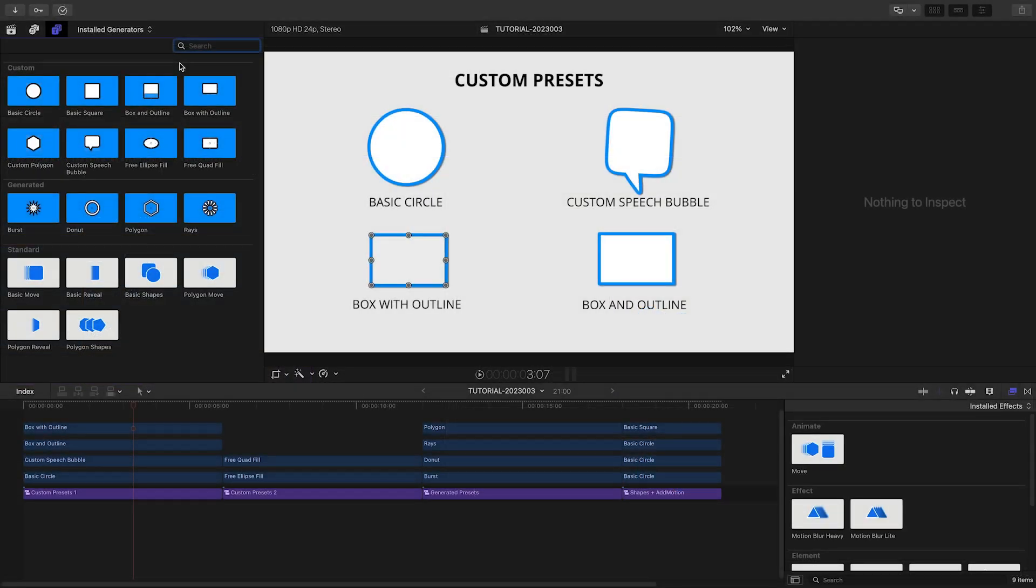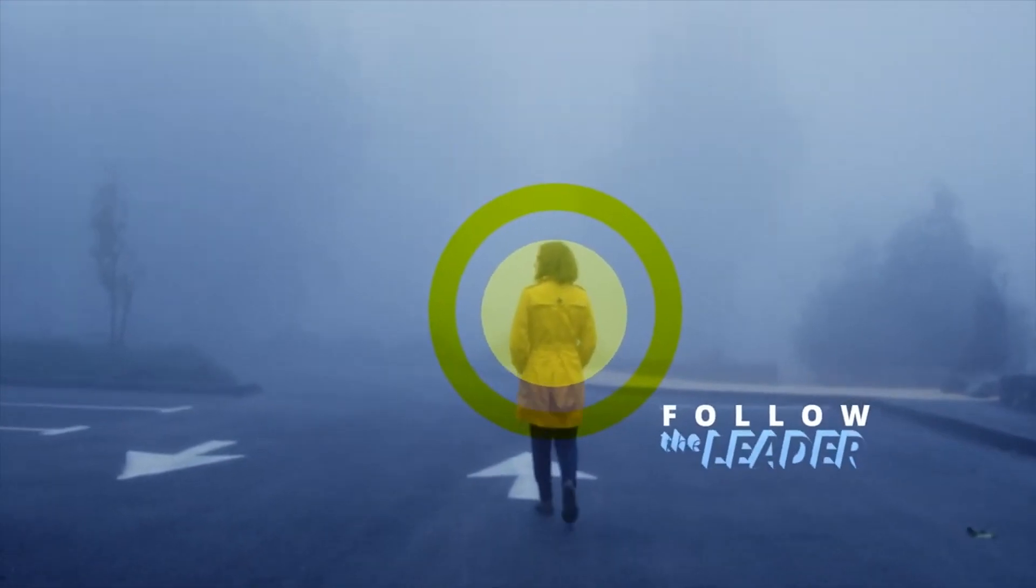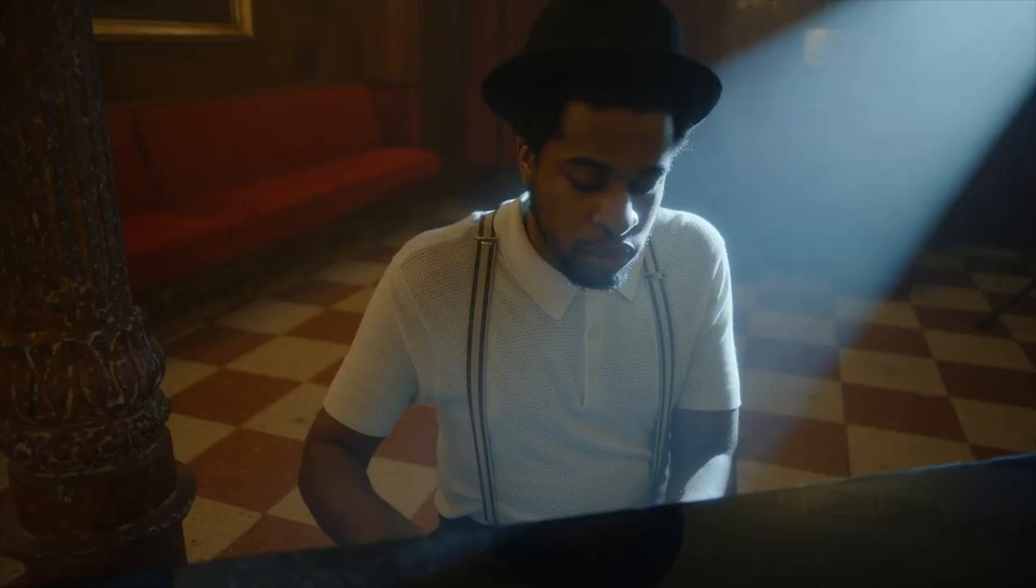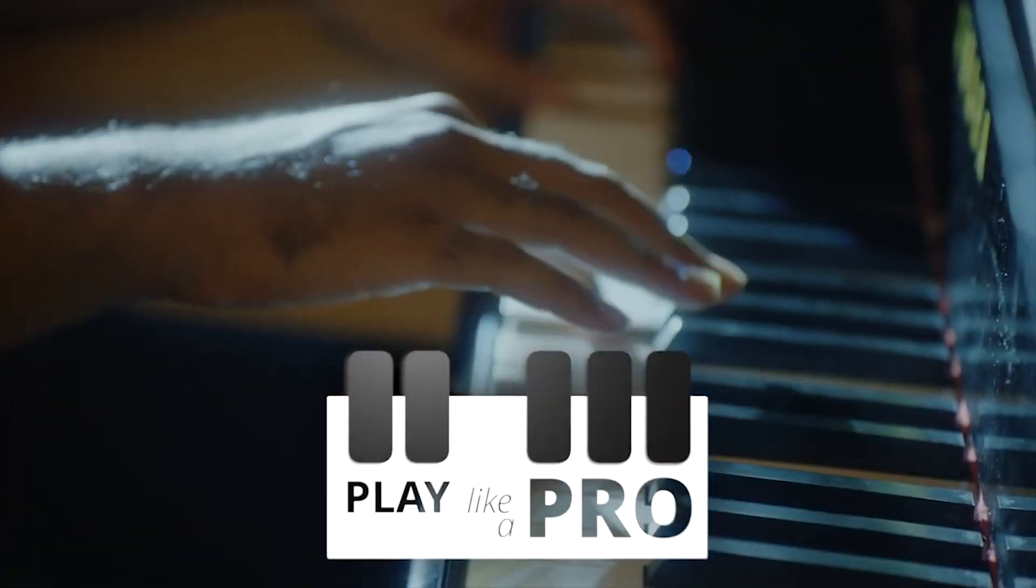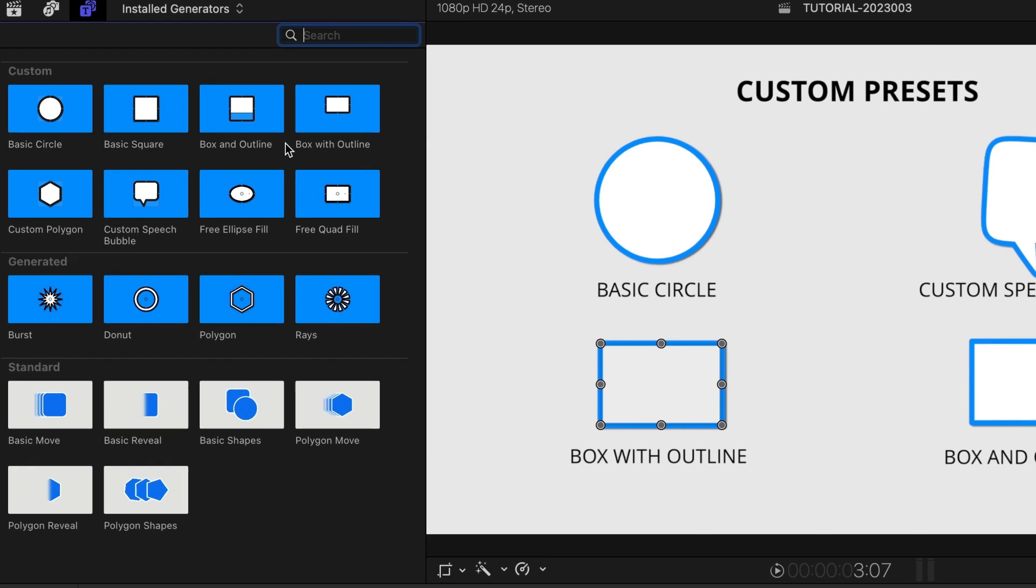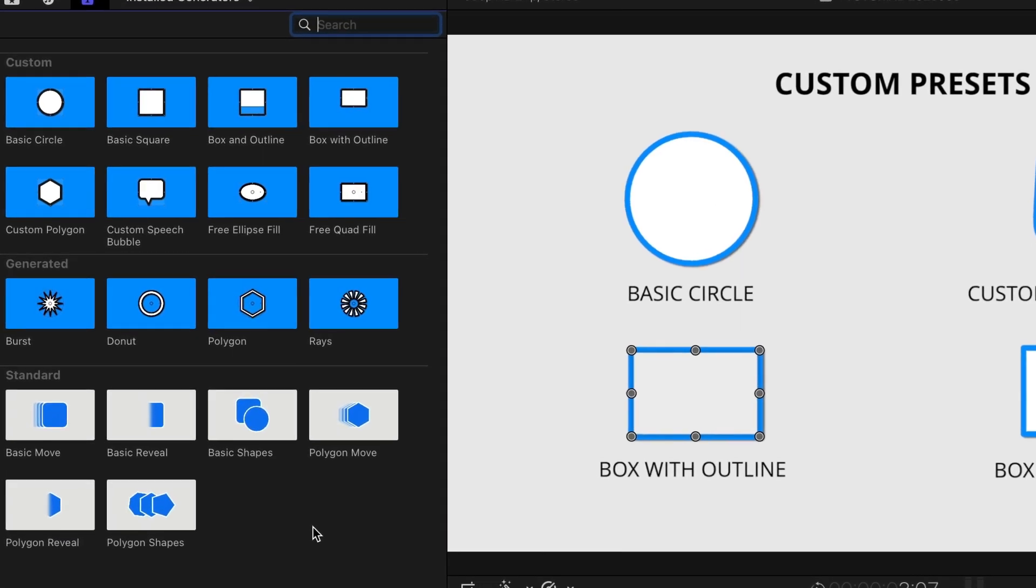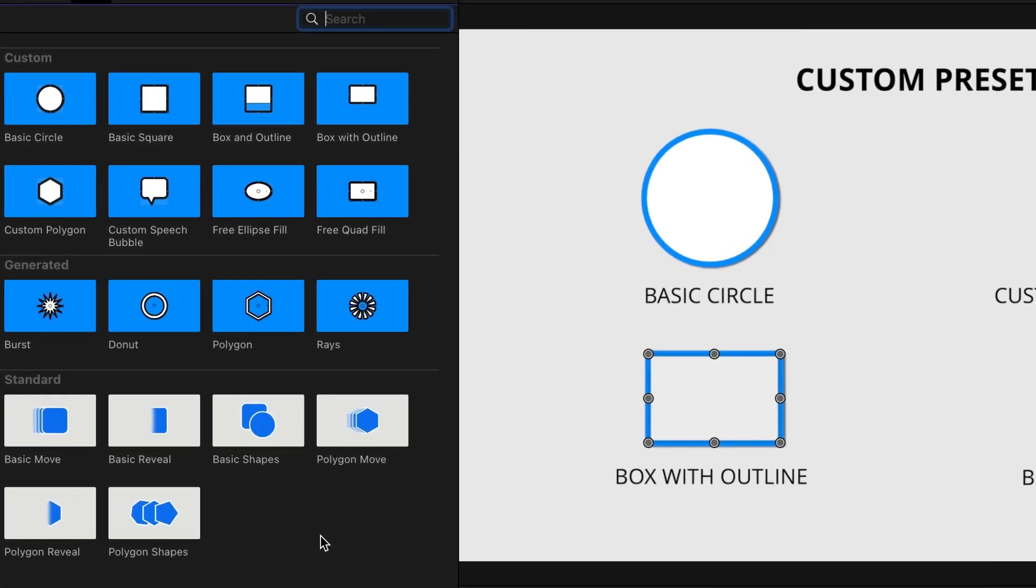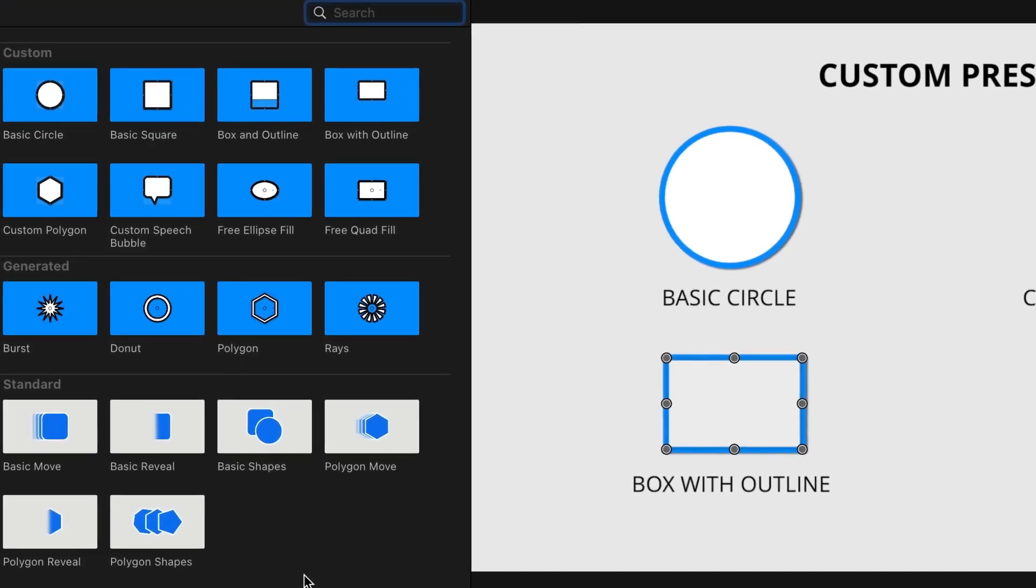Today we're going to take a look at what's new in version 2.0. To see more features, be sure to check out the Shapes First Look video. The new shapes are categorized as Custom and Generated, with the existing templates under Standard.